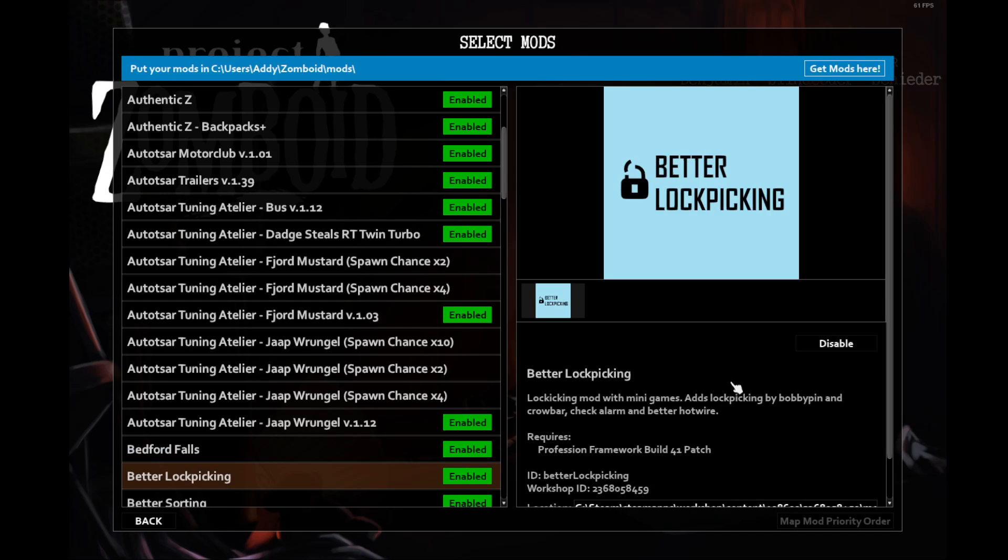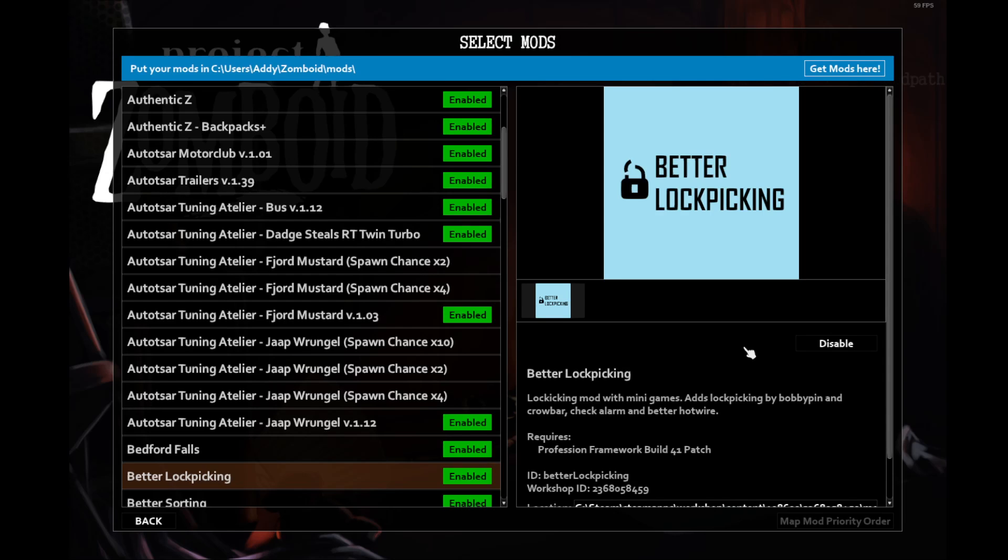Better lockpicking. This adds two abilities. One to check alarms on vehicles and houses, and the other to do lockpicking with a bobby pin or a crowbar. The alarm checking and the lockpicking have a trait that you can have that gives you the skills to start with, or you find the skill books to learn those abilities. We are going to spawn in Riverside, so that has two libraries we're going to be able to hit, and hopefully we'll be able to find both of those books.